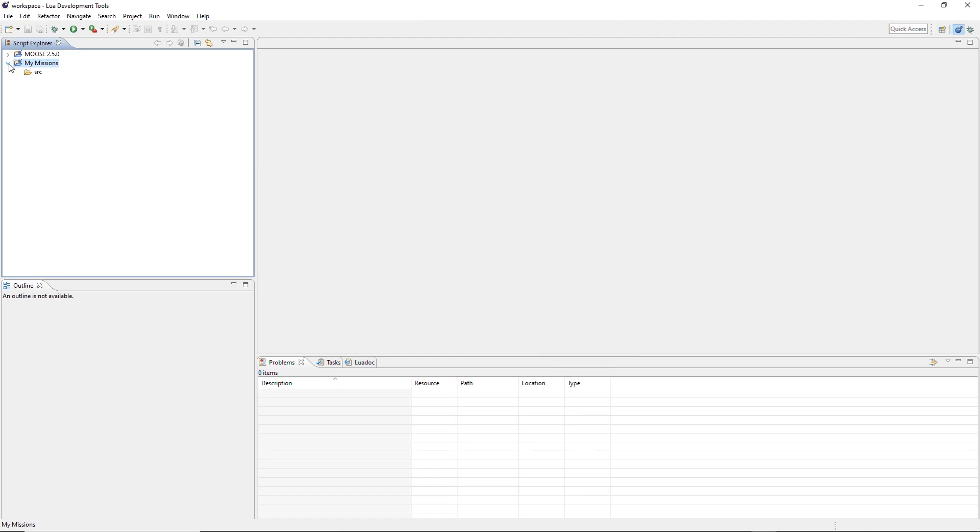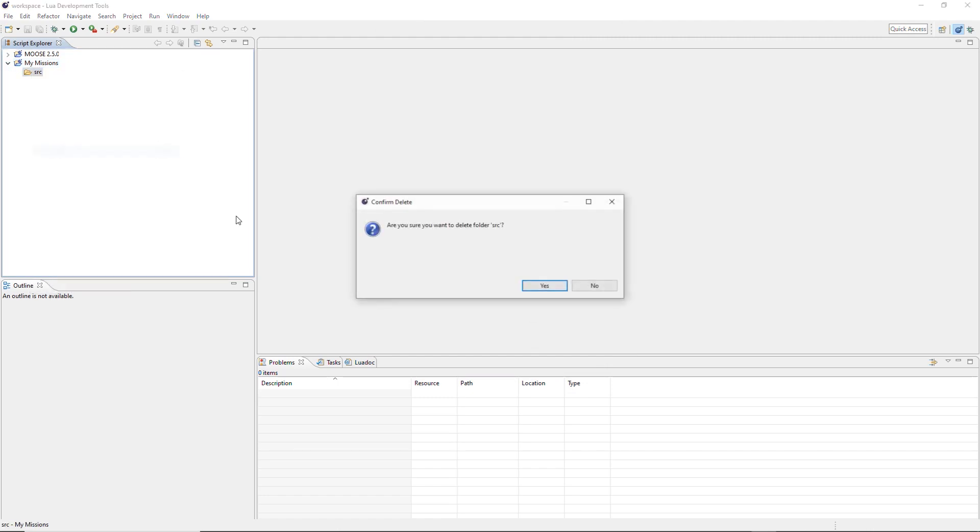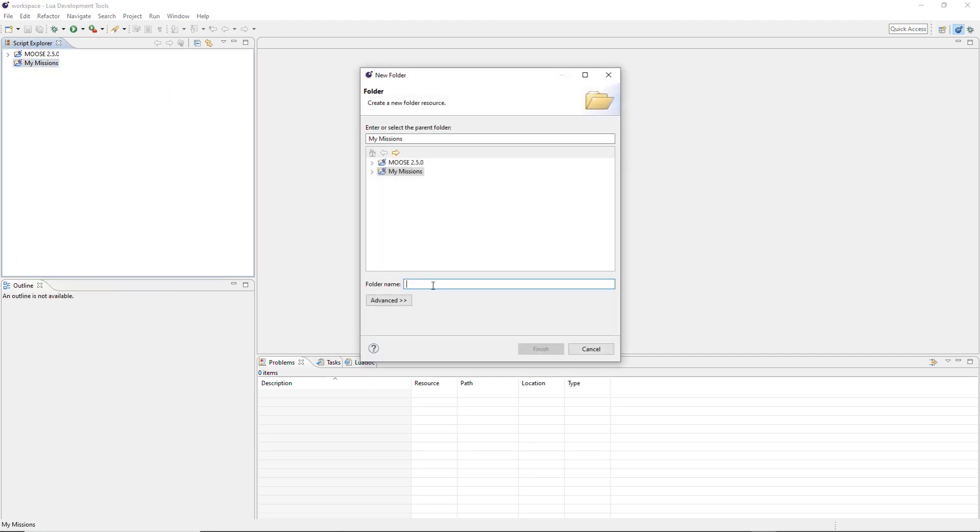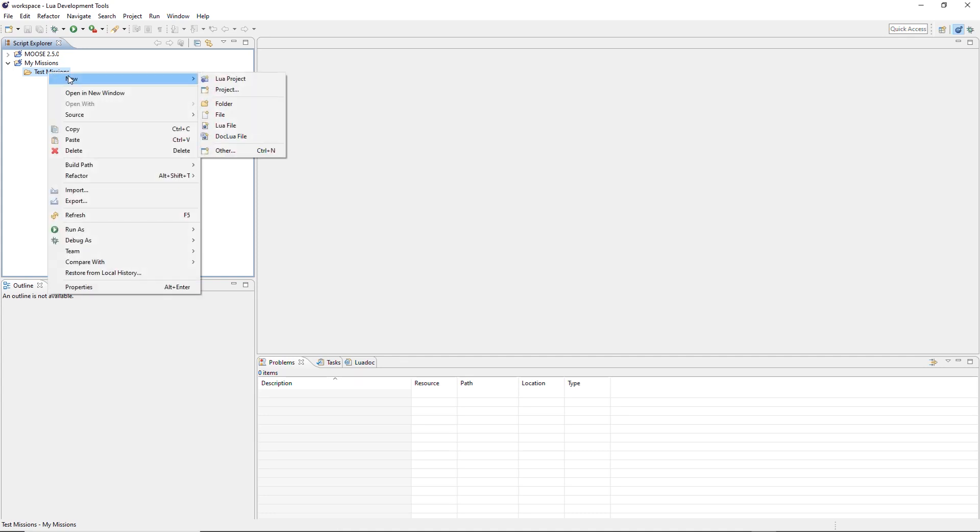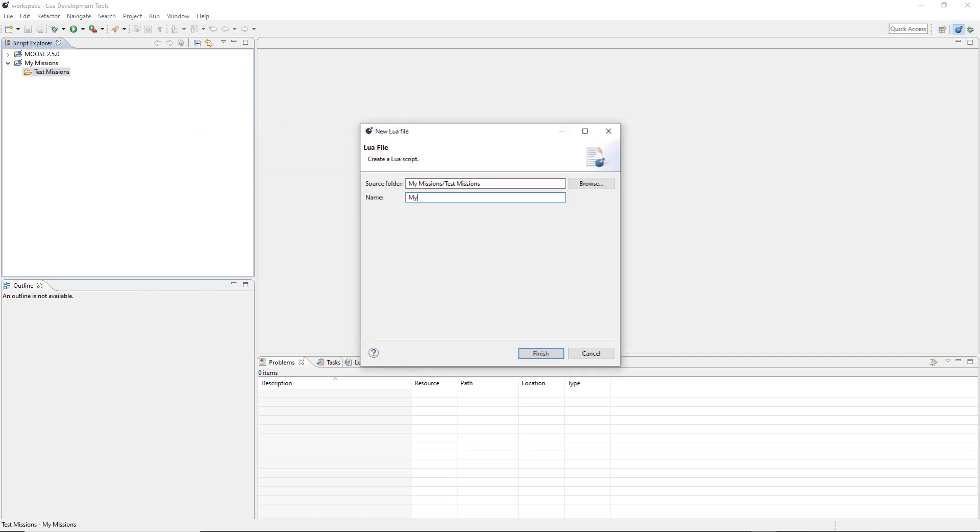Now my missions. We can remove this source folder. Not needed. Now we can create a folder inside my missions. For example, if you want, we can call it, I don't know, test missions. Finish. Right. So here's the point where many of you encounter problems and don't know how to solve them. So here's the deal. If we try to create a Lua file, a new script. I call it my script for instance. See what happens.